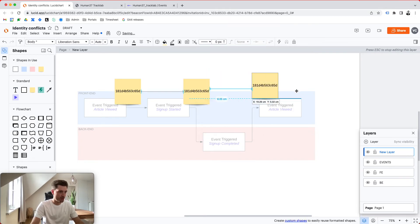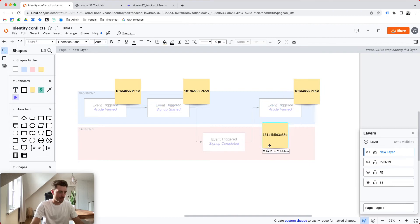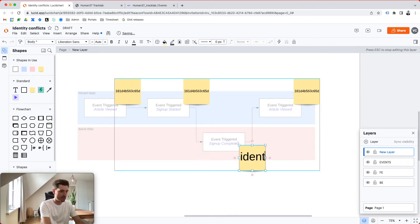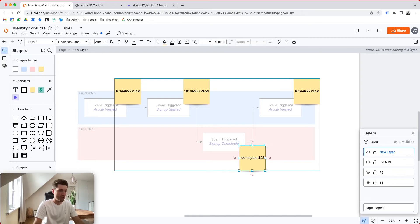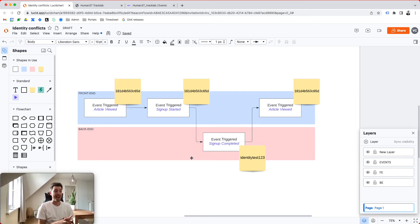So we have a user with this ID and a user that has identity tests, 1, 2, 3. And the question is, like, if we don't sync them up, we're going to have orphaned users.